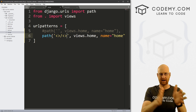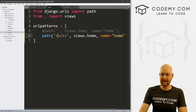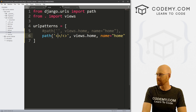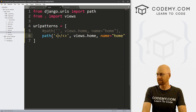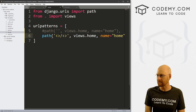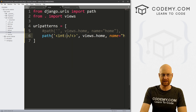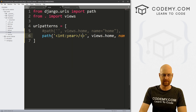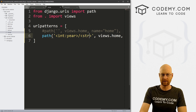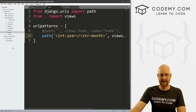Inside of here we can use something called path converters. To do that we use these angle brackets — we want two of them, because we want the year and then the month. Inside of here I can use path converters: I want to use integer 'year' for the year, and string 'month' for the month.